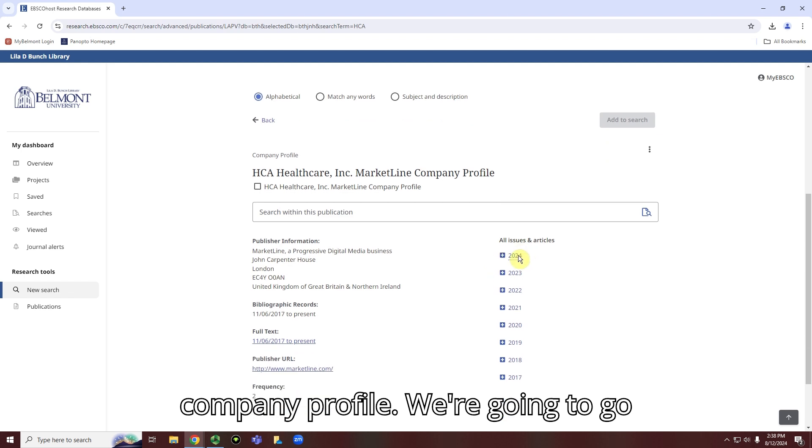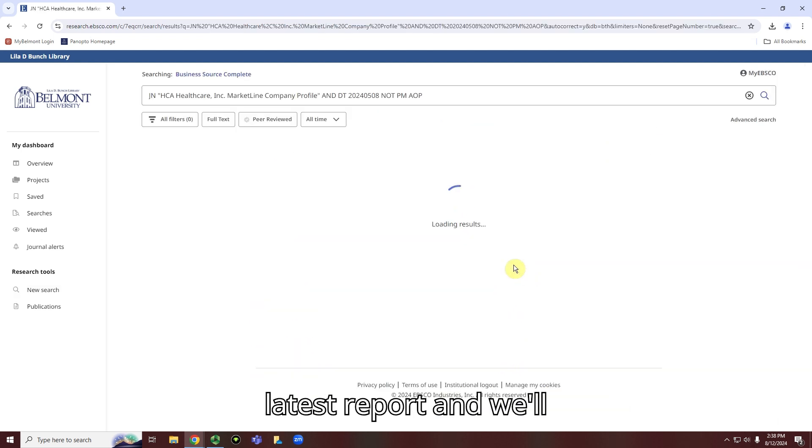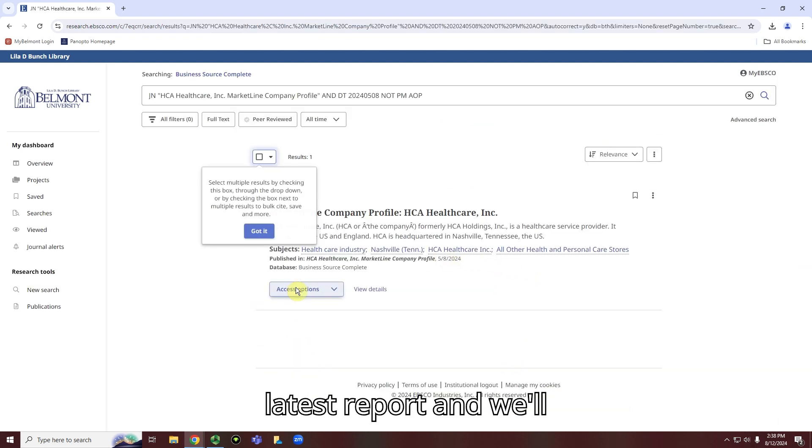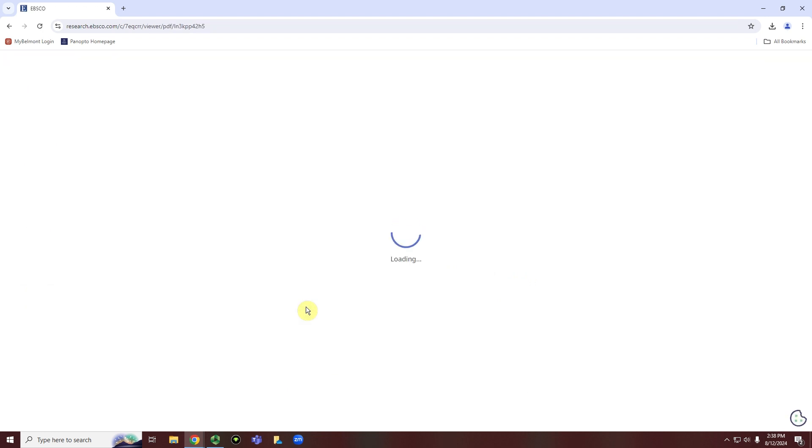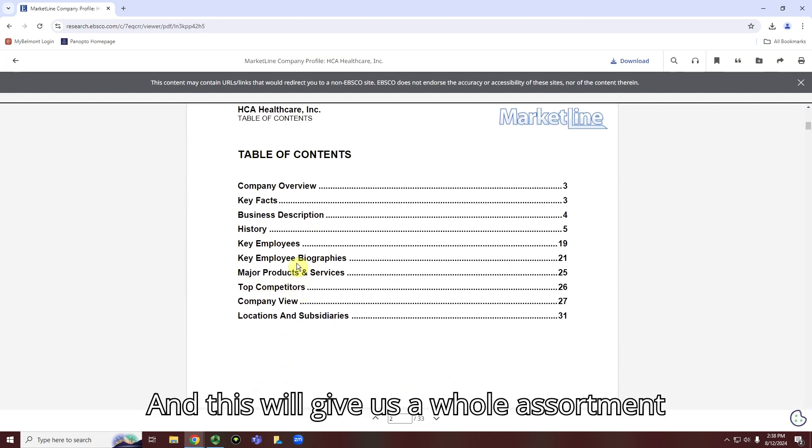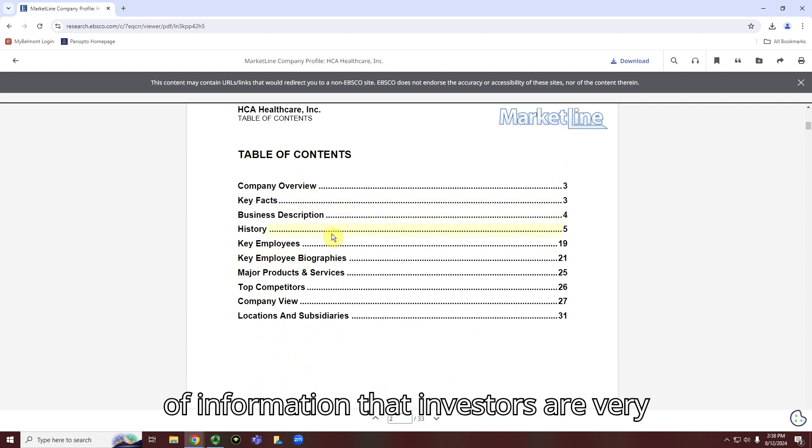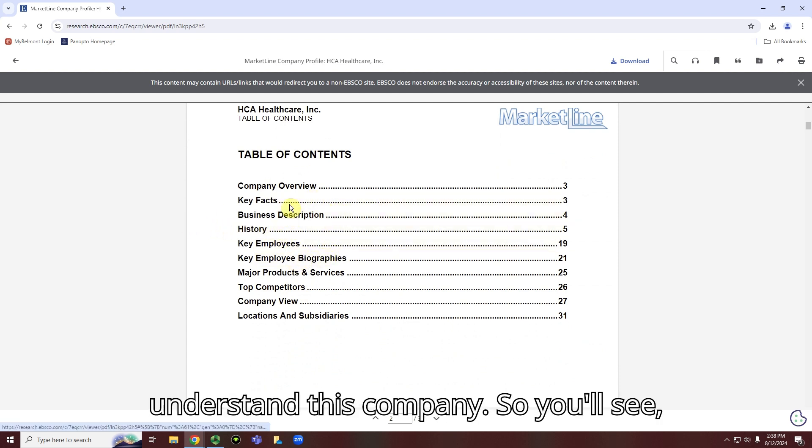And we're going to go right here to the right and find the latest report. And we'll access that. And this will give us a whole assortment of information that investors are very interested in and helps us to better understand this company.